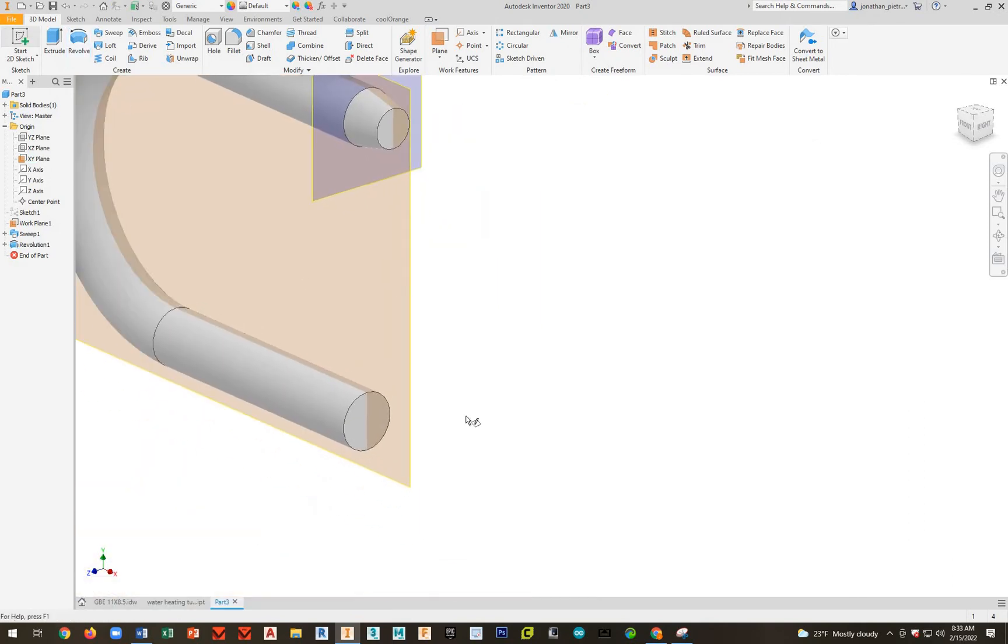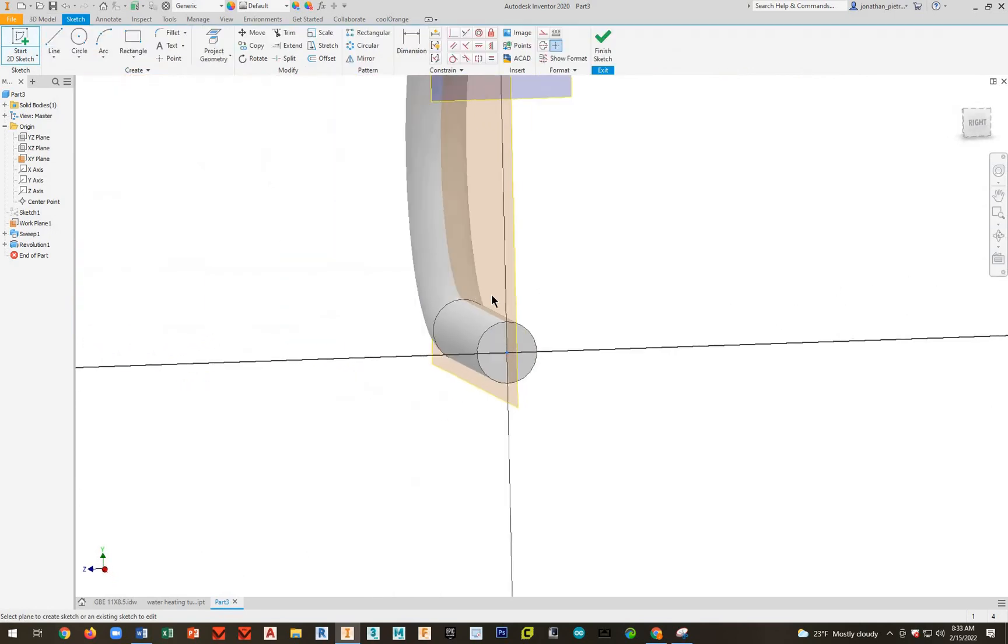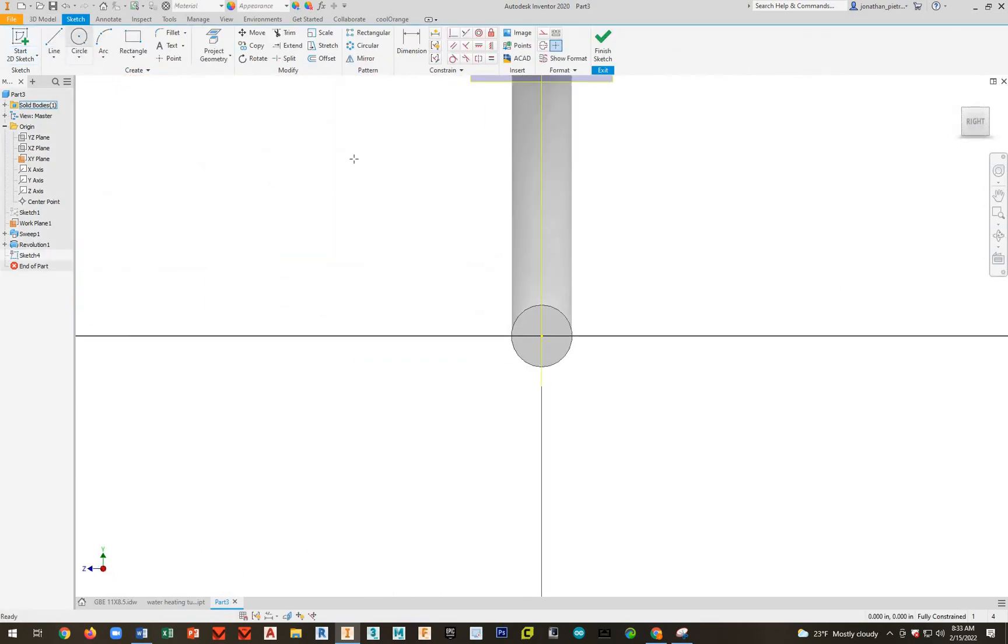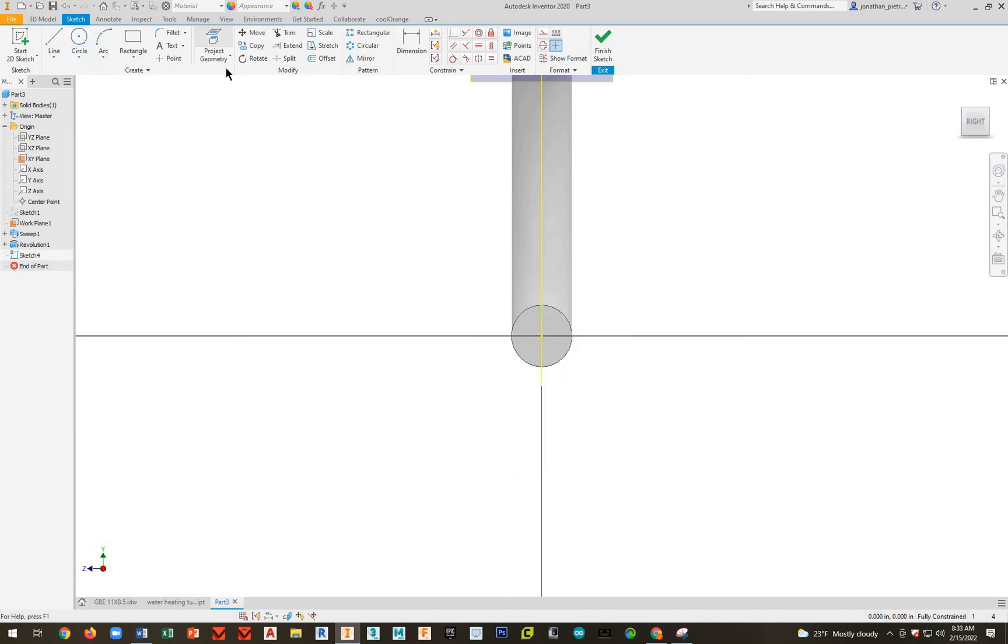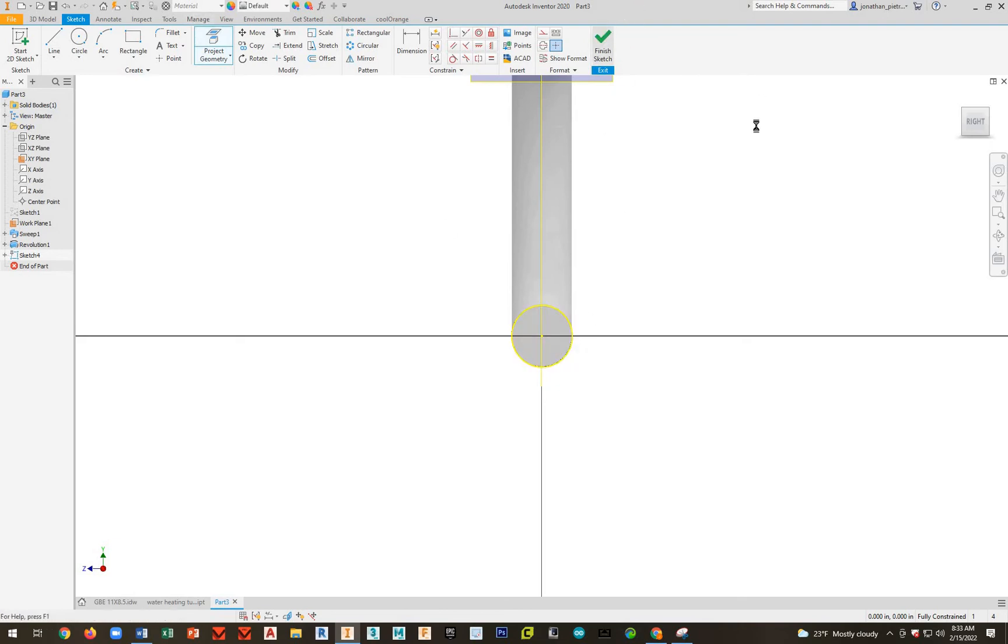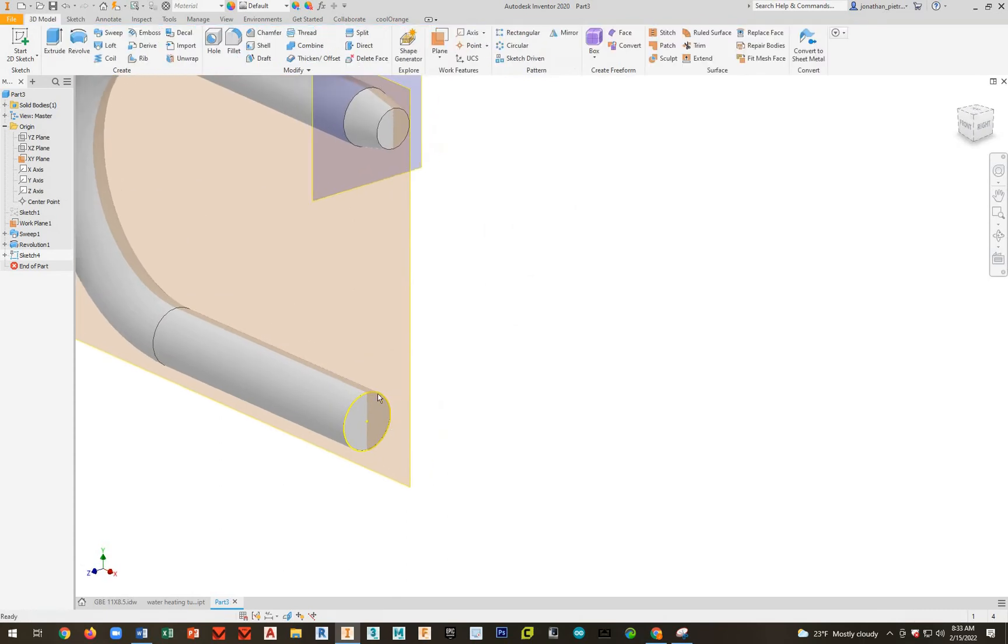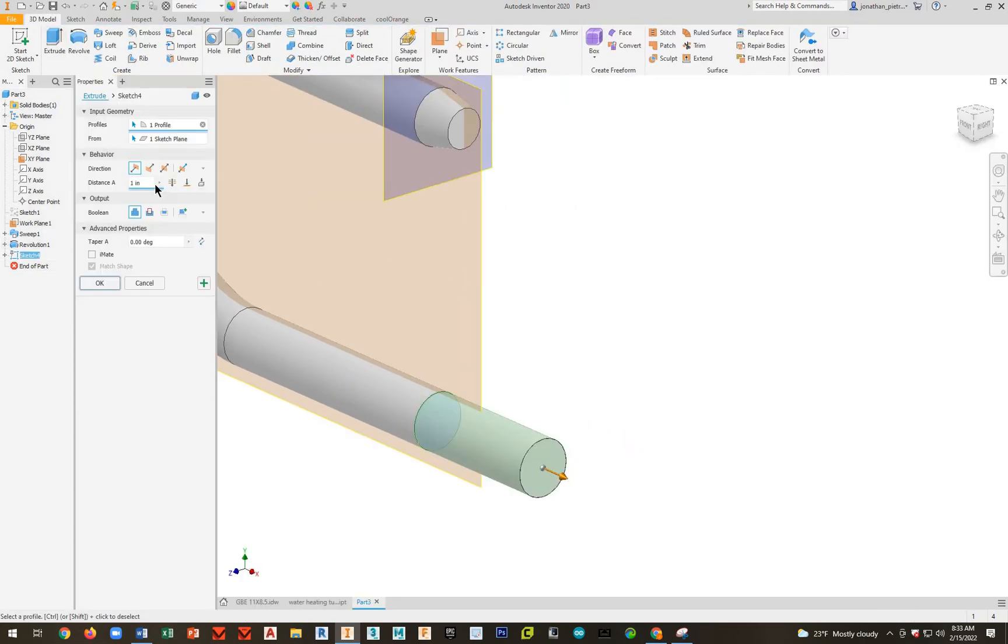Next, we're going to go ahead and do a sketch on this plane down at the bottom. Go ahead and make a circle. We're going to make another circle. You could have actually just done project geometry. You can do that as well. Instead of making a circle, we put project geometry, click on there. And there we go. So now we have another circle.